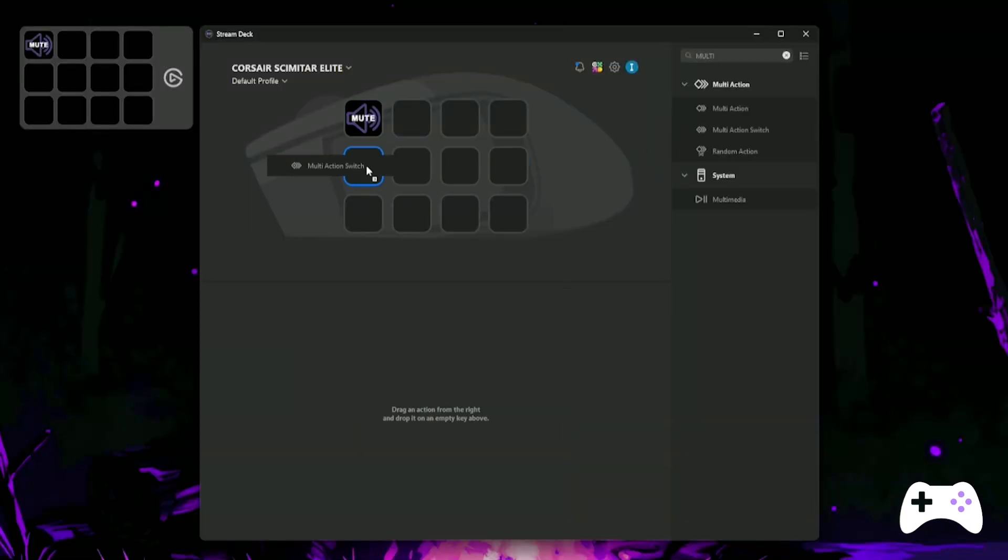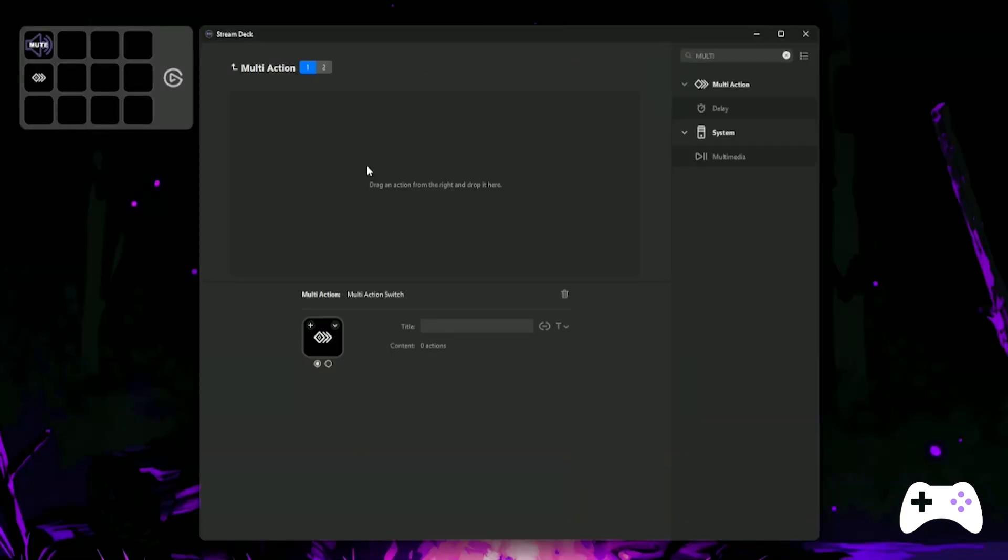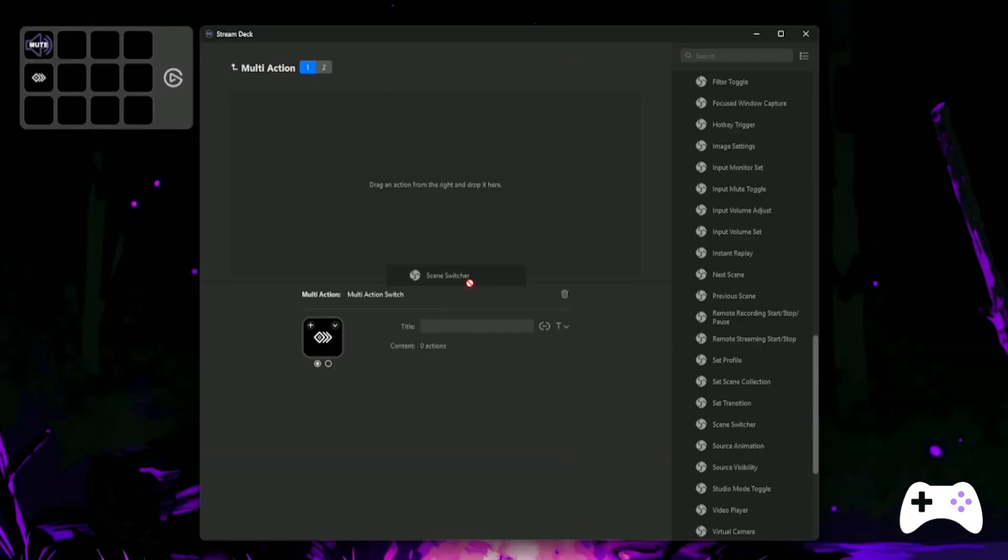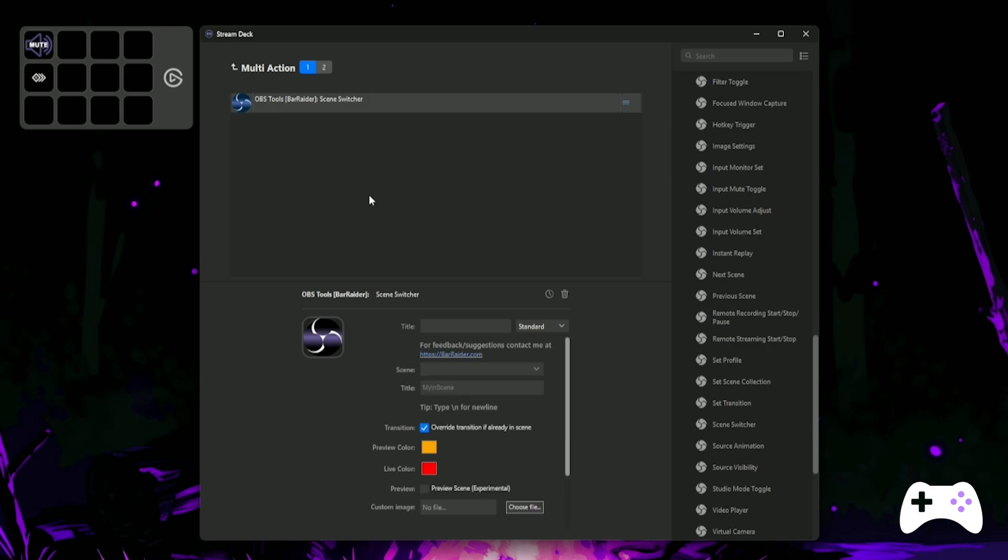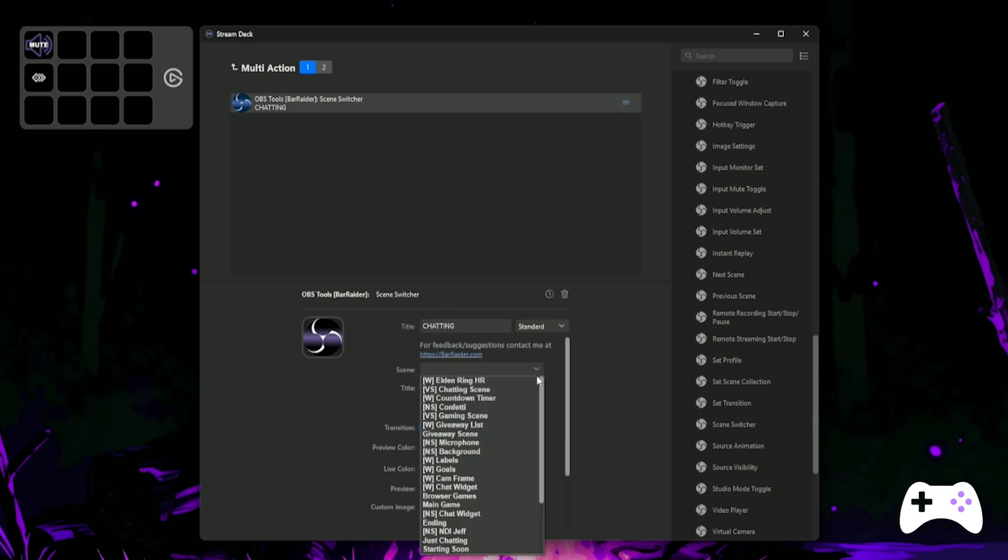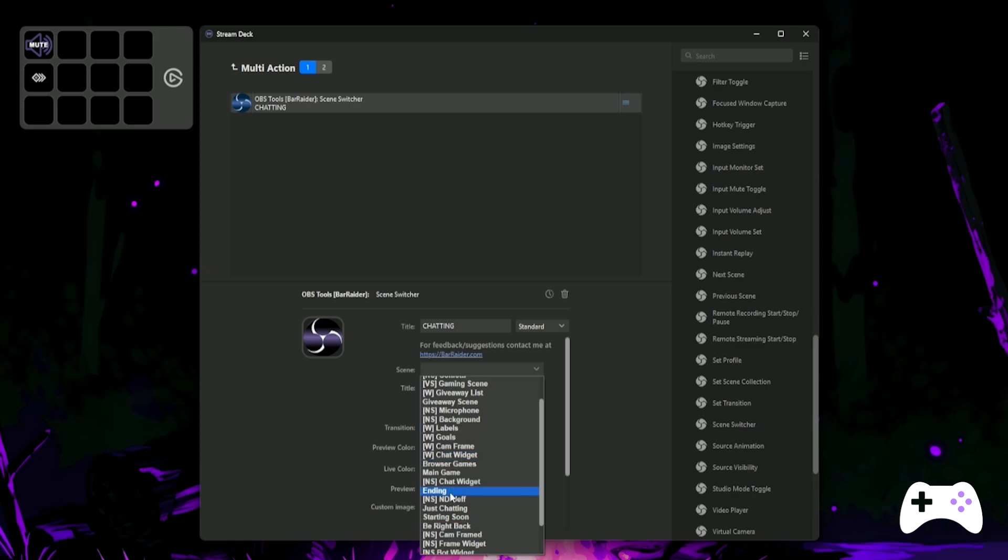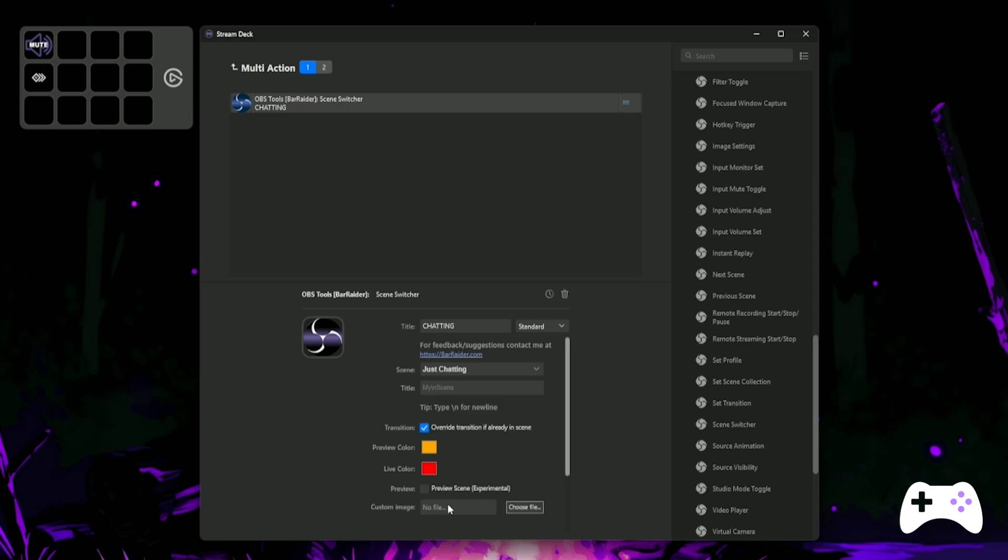We want to be able to change from our Just Chatting scene to our Gaming scene with a single button. Drag over a multi-action switch and then place the Scene Switcher tool in the first page. Select your Just Chatting scene from OBS, name it Chatting and then to save time, copy and paste that action into page 2.